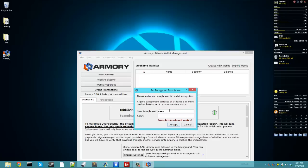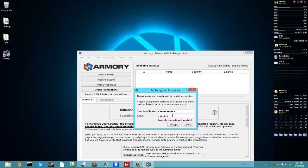I'll just type the letters in sequence on my keyboard, A, S, D, F, G, H, J, K, L, and then I'll add a couple numbers, 4, 5, 6. I'll type it again. Then click accept.